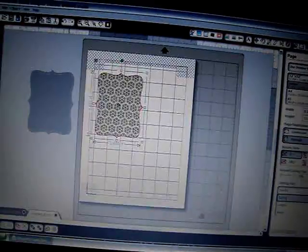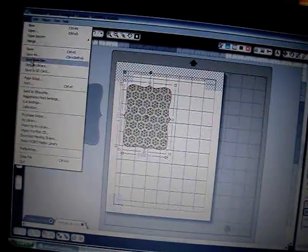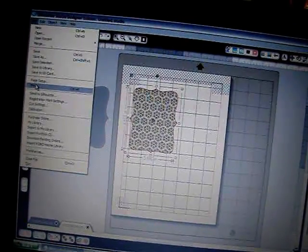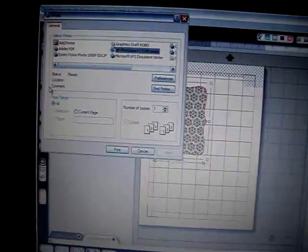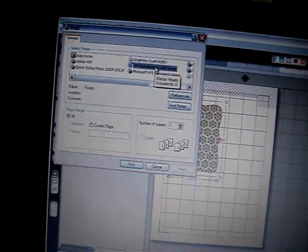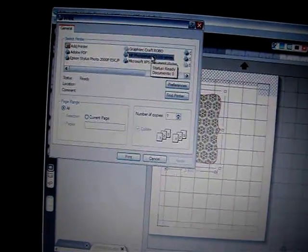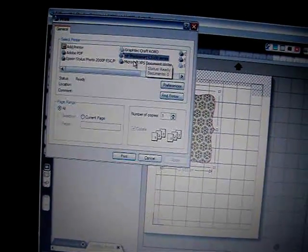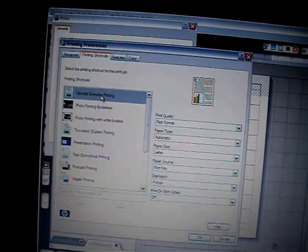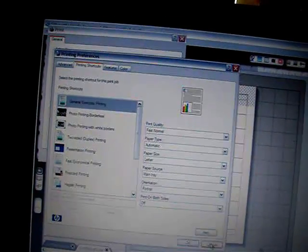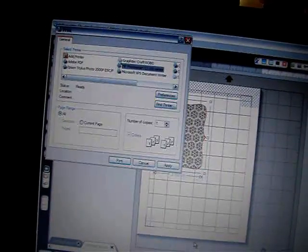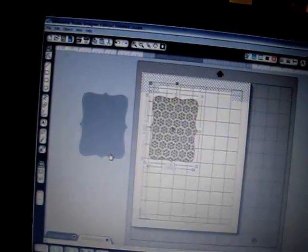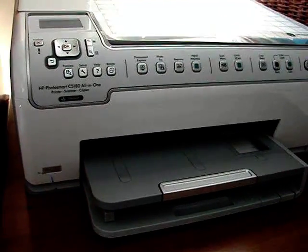Now I'm just going to go to File, Print. It's just like any other print when you're printing to your home printer, because this is what you are printing to your home printer—you are not printing to the Silhouette. This is my home printer and then I'm going to go to Preferences, select general everyday printing, select okay, and just say print.